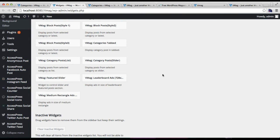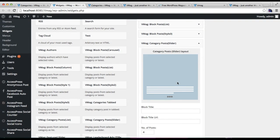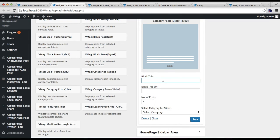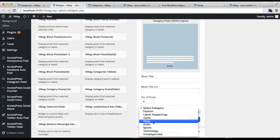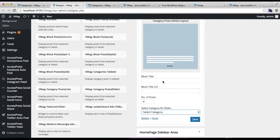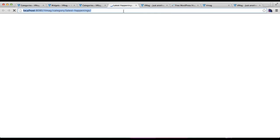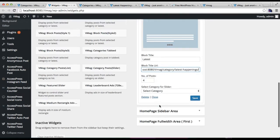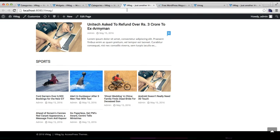The fifth widget is Category Post Slider. Click Add Widget and put the category title — I'm going to put 'Latest Happening'. Put the URL for latest happening, copy the category URL and paste it there. Select the number of posts to show and select the category, then click Save.